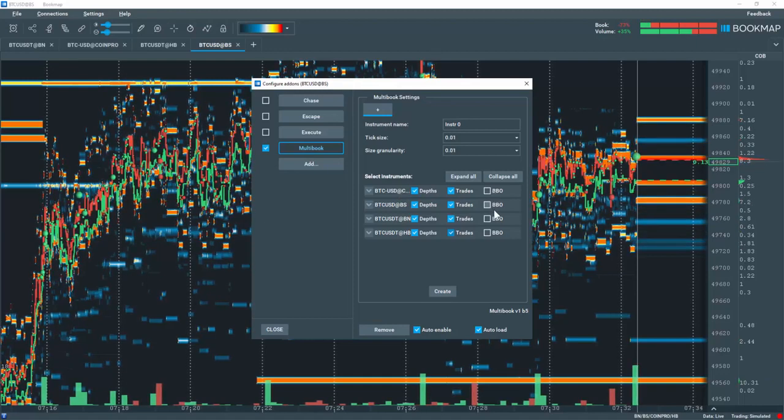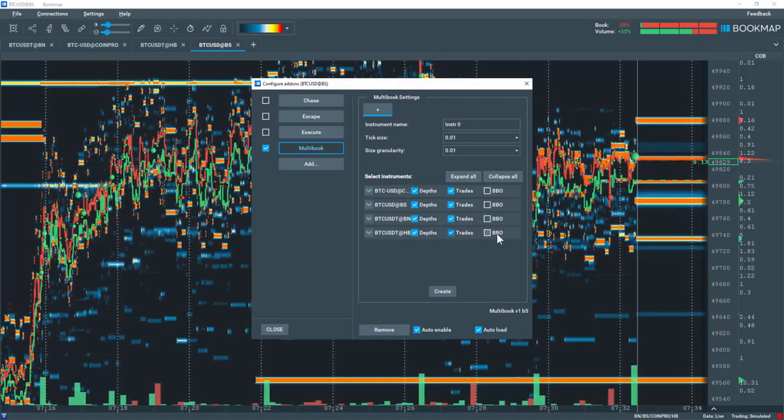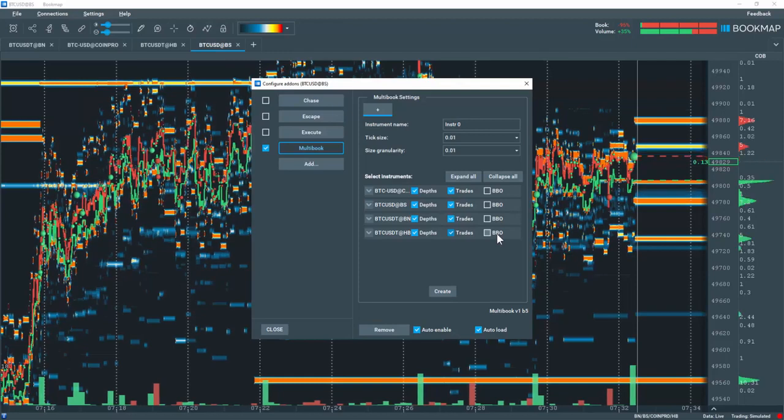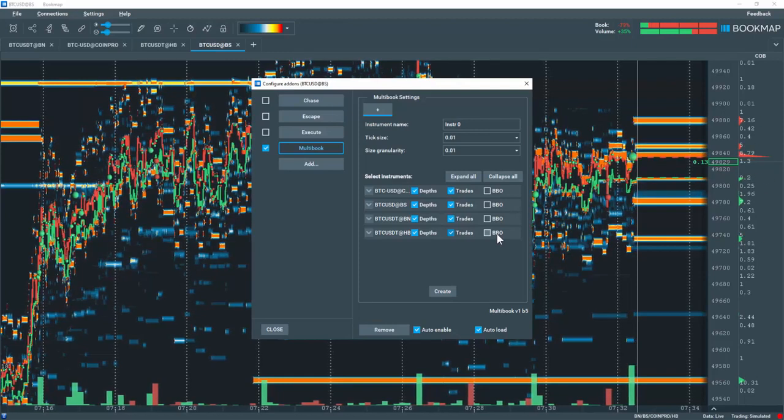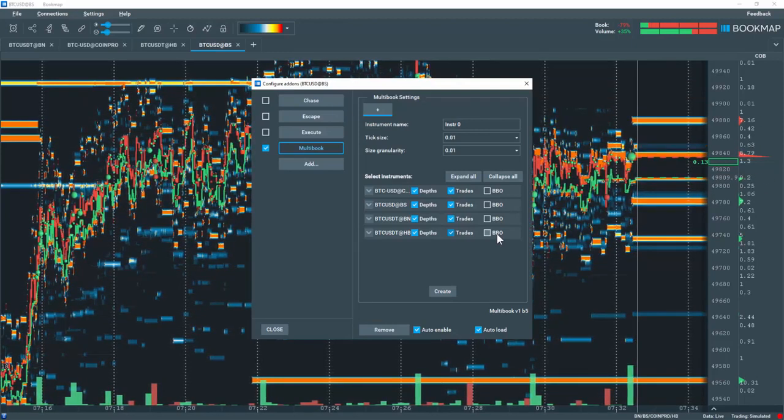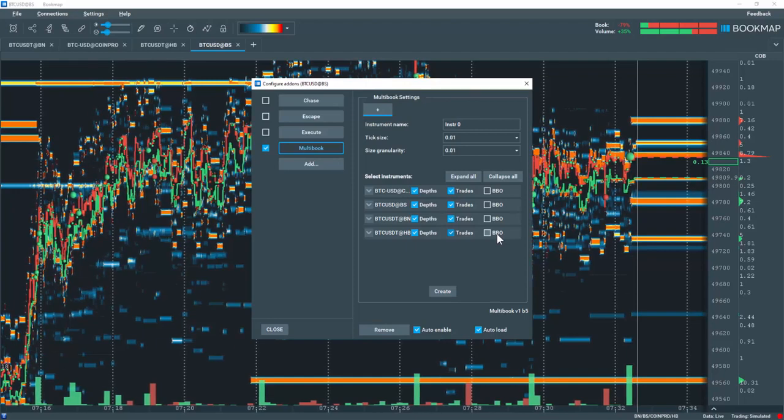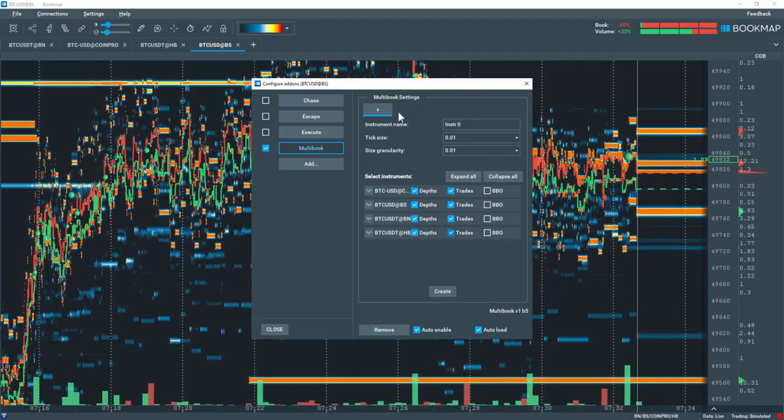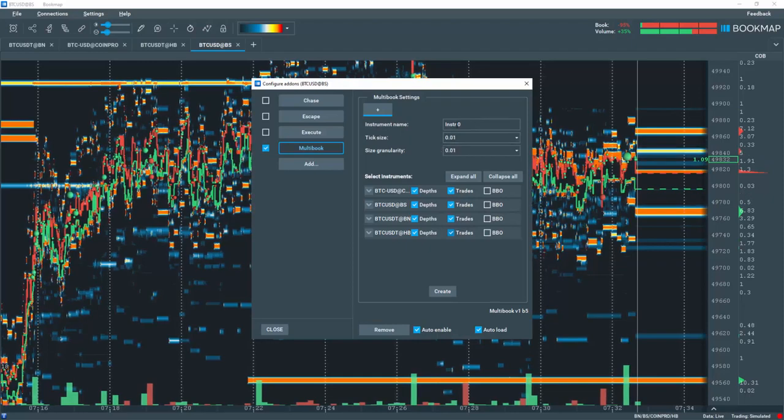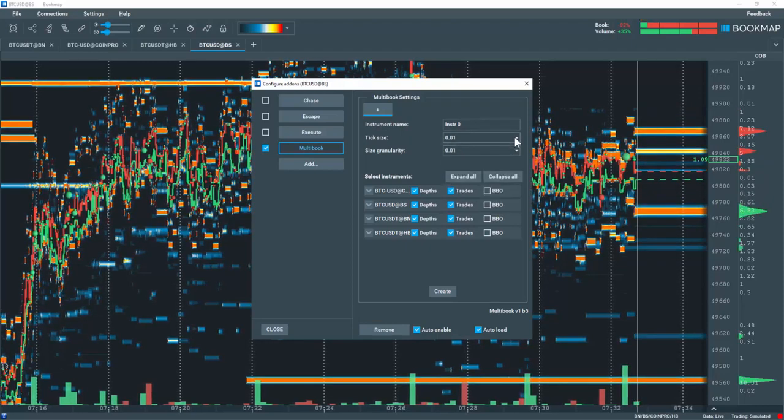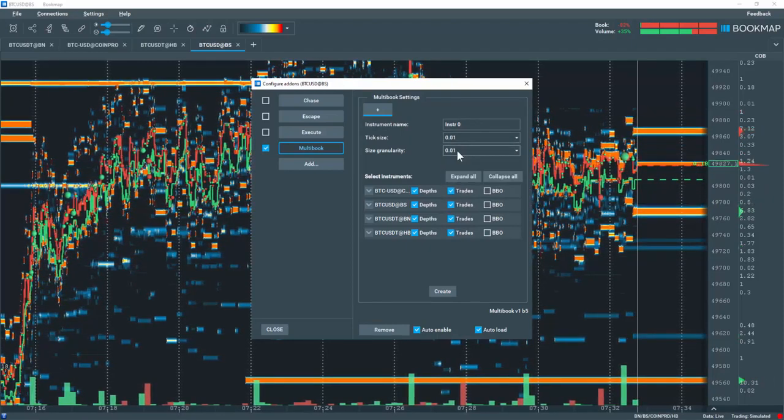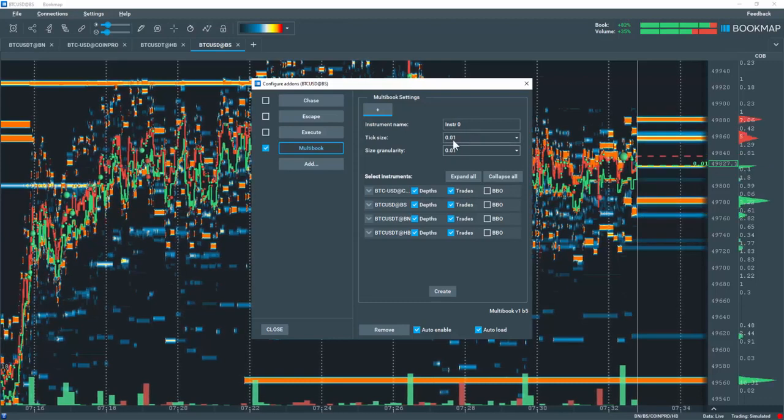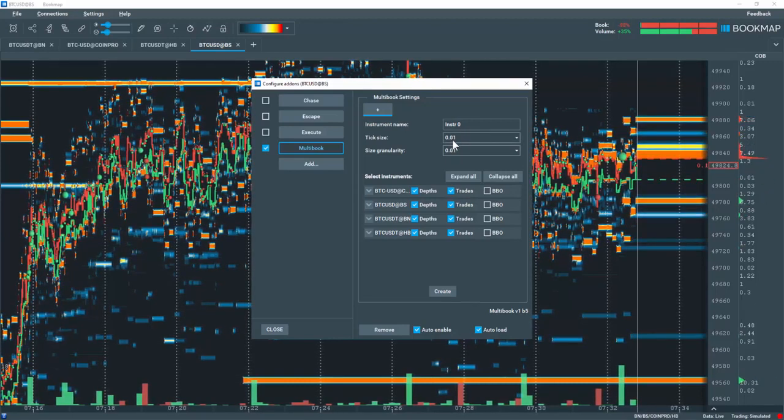But I'll leave Best Bid and Offer unchecked for now. A synthetic Best Bid and Offer will be created based on a virtual midpoint for the composite of these four exchanges. Note that in the section above, you can now give the instrument a name as well as select the desired tick size and granularity here. The default for this is 0.01.